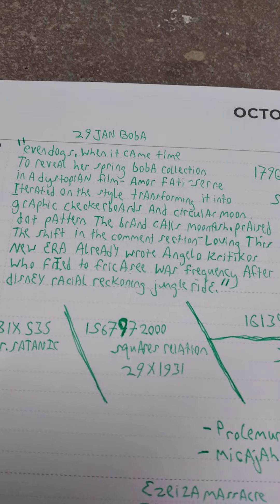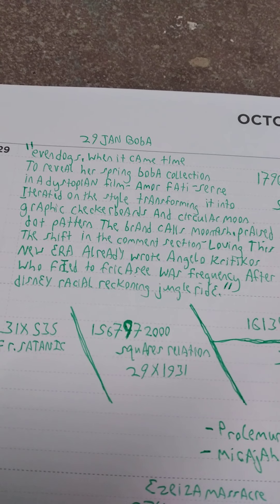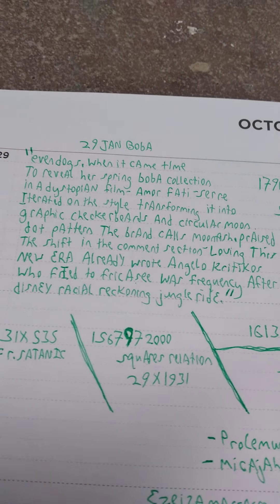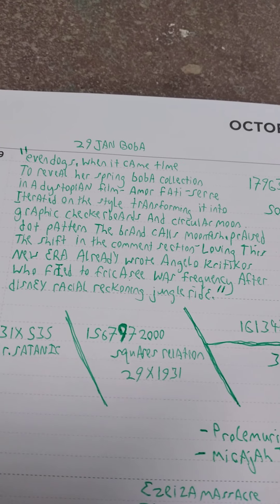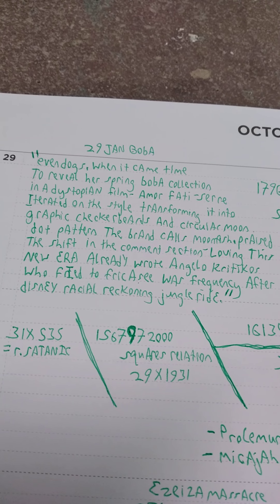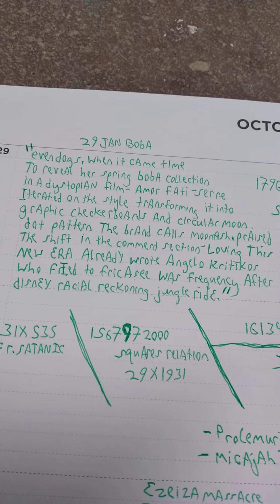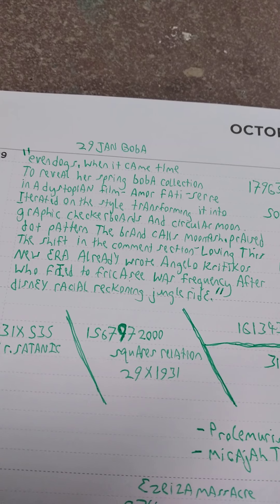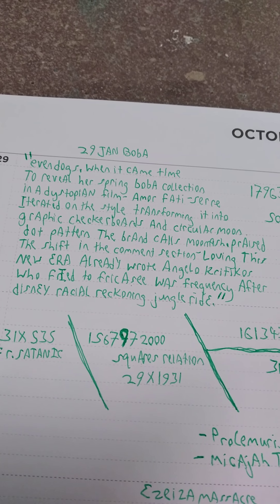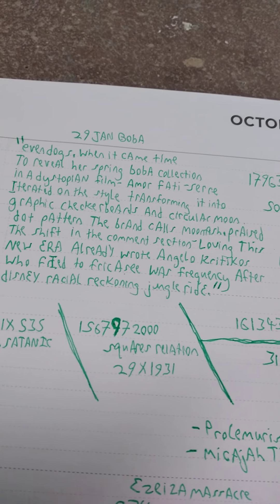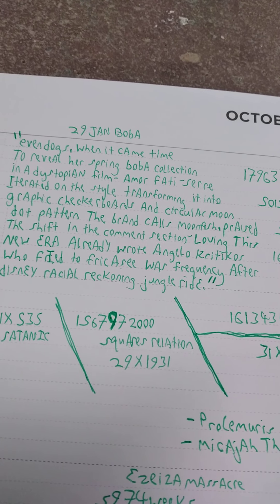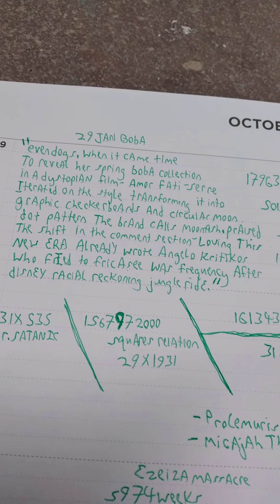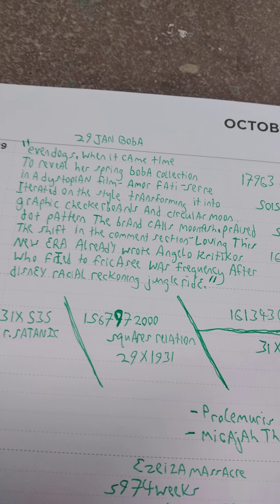Even when it came time to reveal her spring Boba collection in a dystopian film, a more Fati Sere iterated on the style, transforming it into graphic checkerboards and circular moon dot pattern. The brand calls moon fish praise.